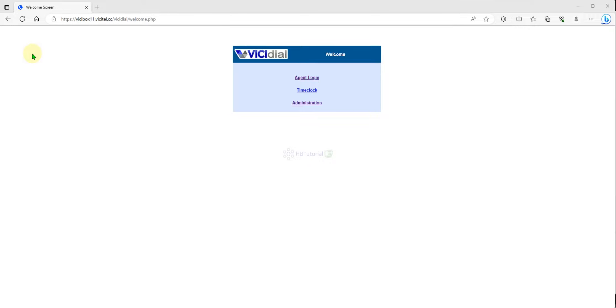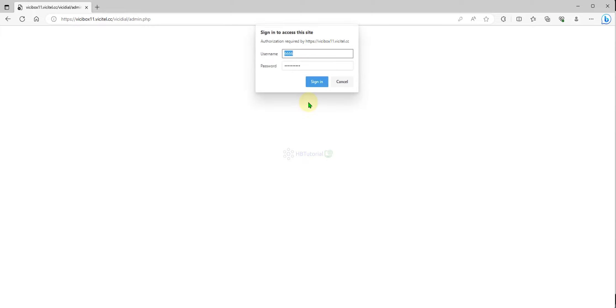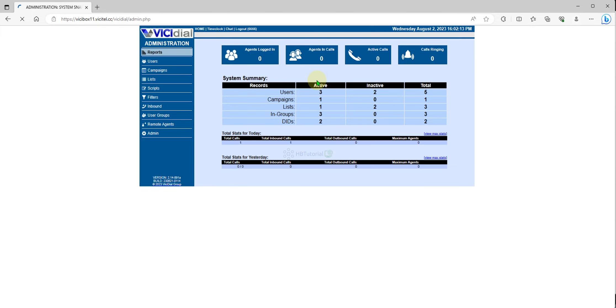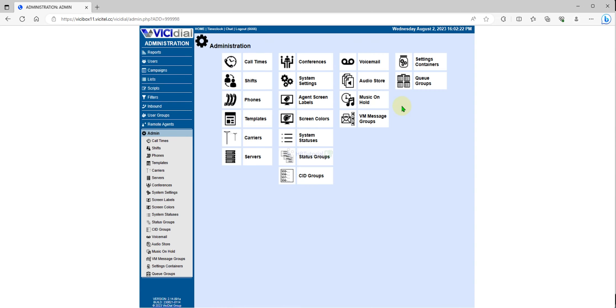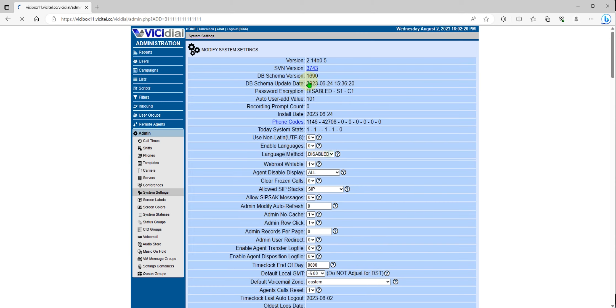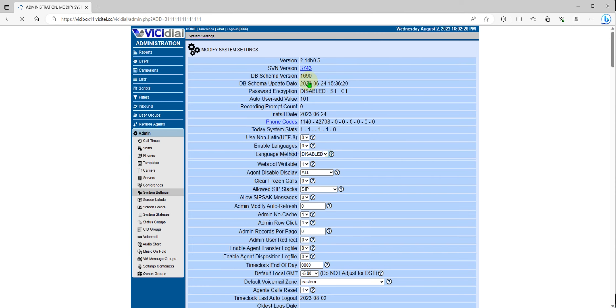So first you need to login to your VG dial admin page, and then after that you can go to admin and then go to system settings. We need to verify first if our central sound control is active.